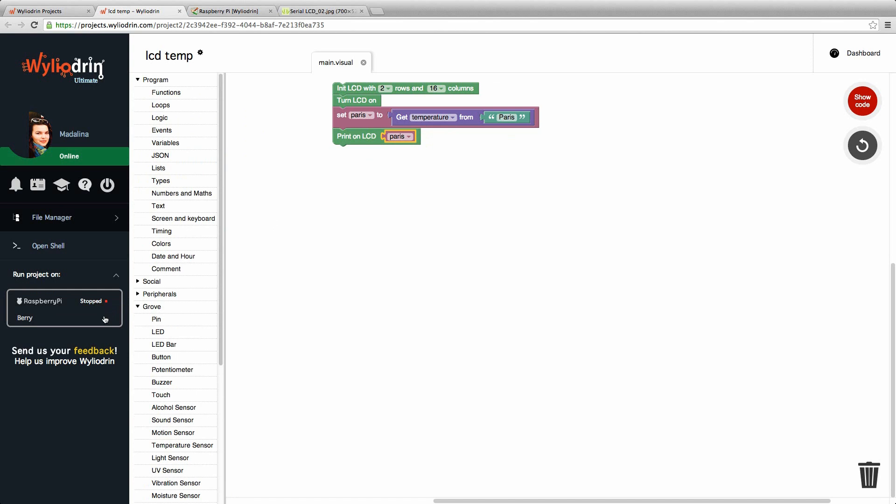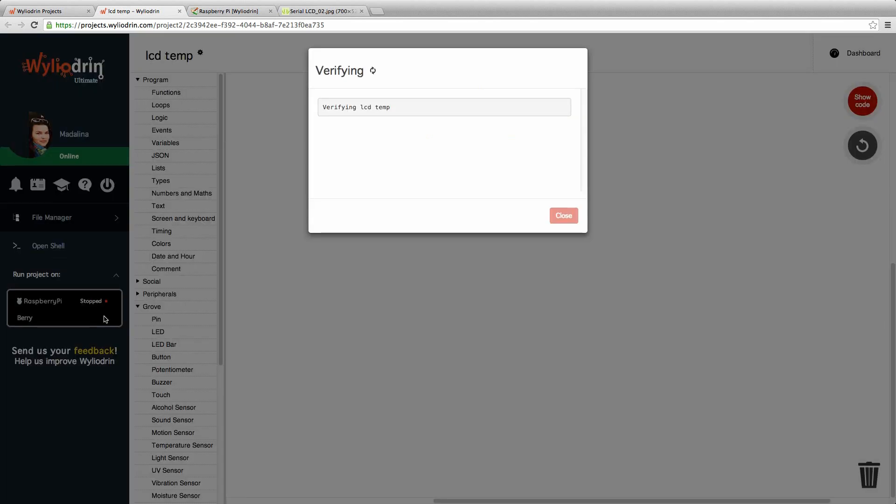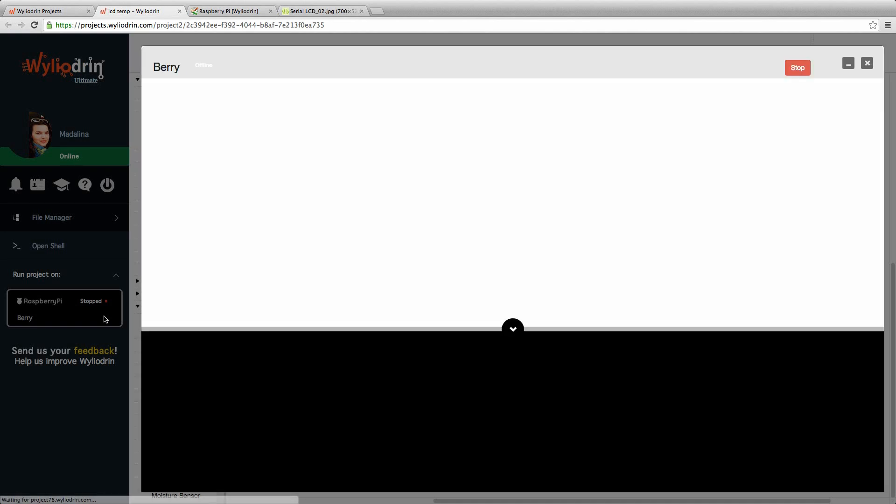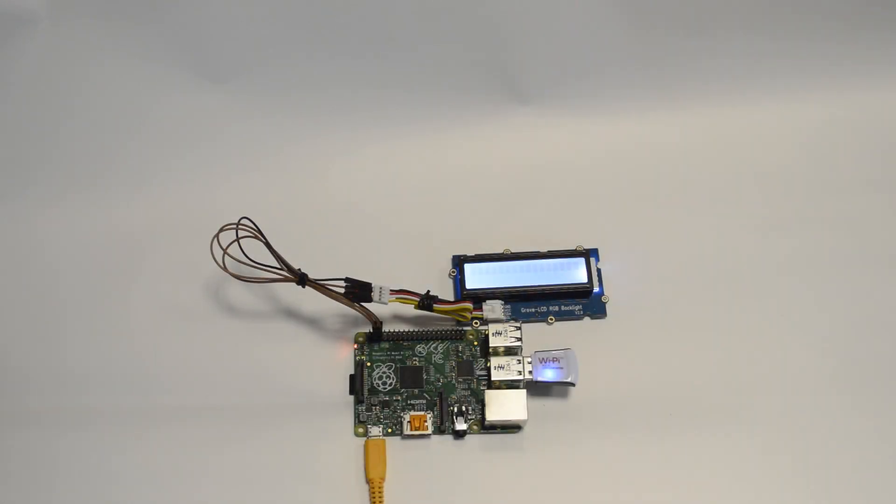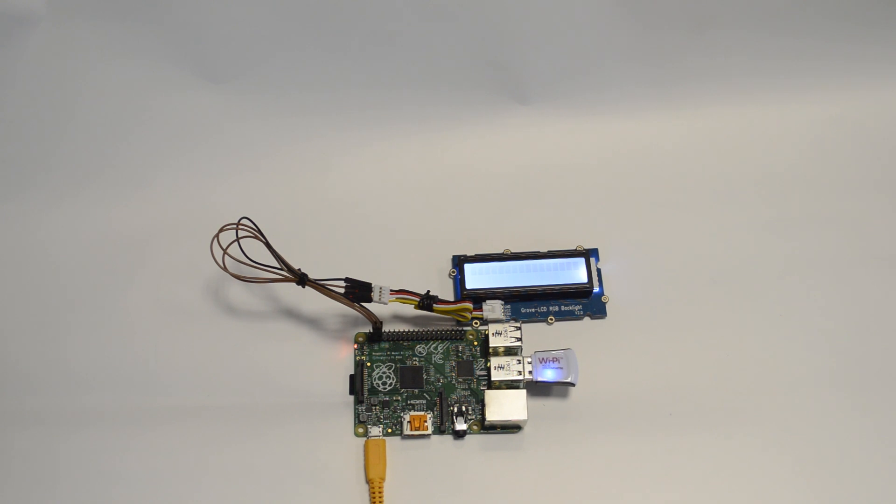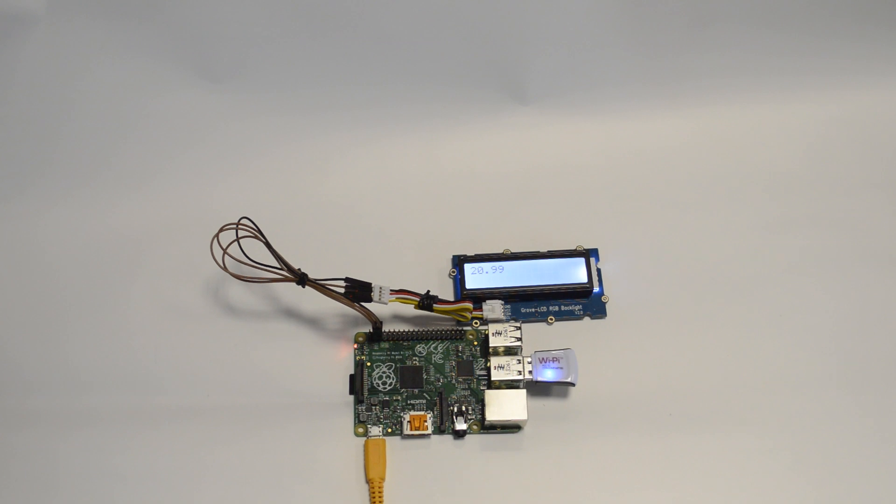We just need to run the project and wait for the numbers to be shown on our LCD. Okay, good.